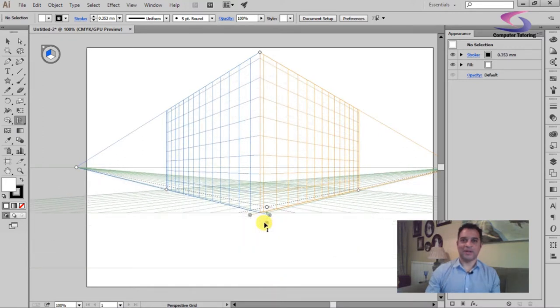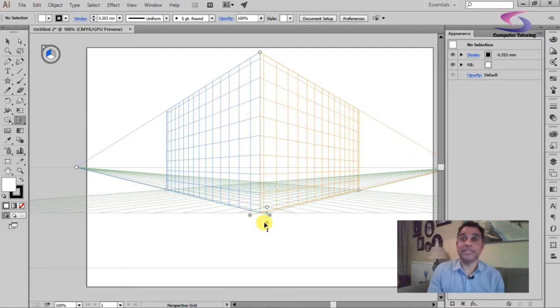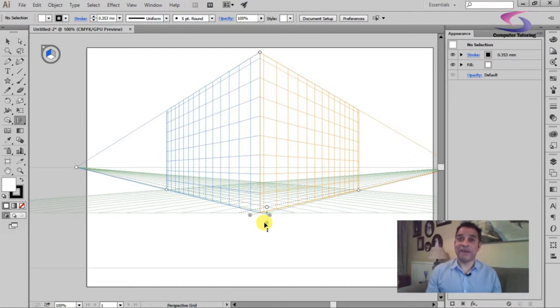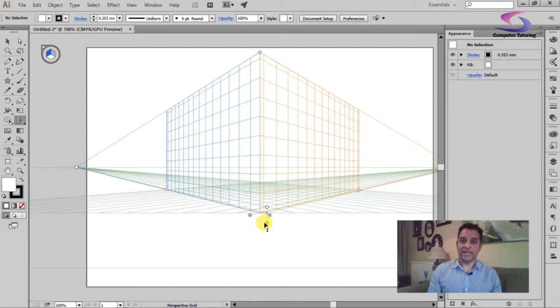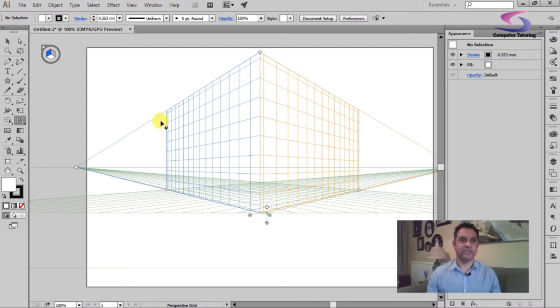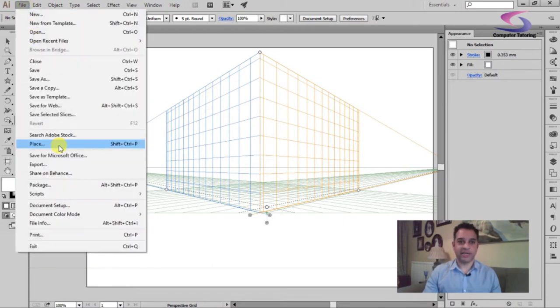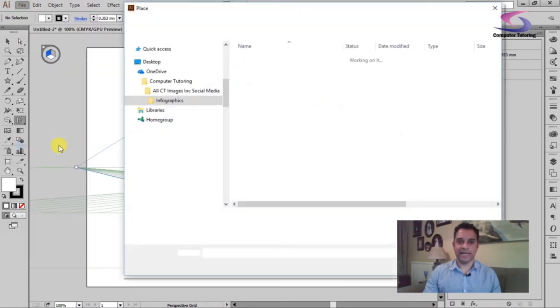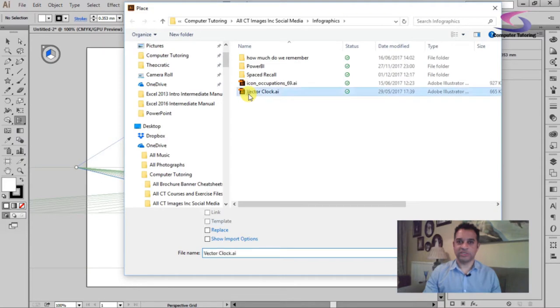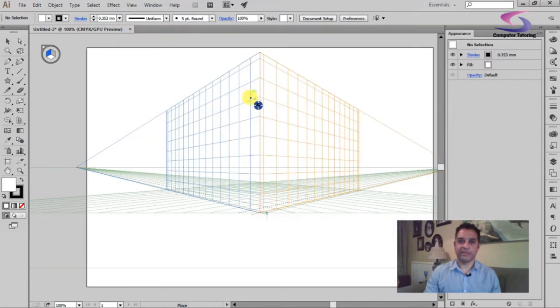The next thing is putting something on the perspective grid. Well, you can put any vector-based graphic. So let's say for instance I've got a clock that I've done earlier, one of my infographics that we can see on our Pinterest page. So what I'm doing is going to place that - I'm going to go to File and Place, and there's my vector clock. I'm just going to double click on that.